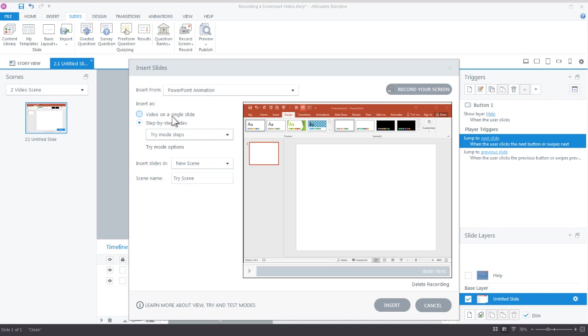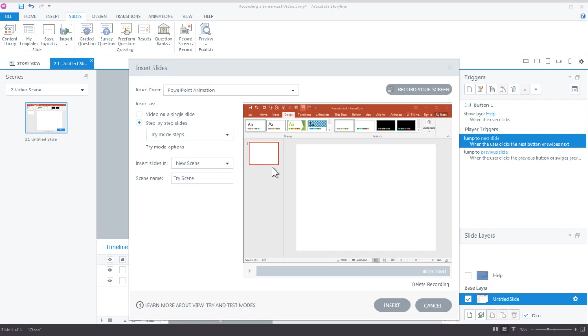The big difference between the two, when we did the video on a single slide it's just a linear video that's going to play from start to finish. You can add some interactivity with buttons over the video like we showed in that previous example, but it really is not anything but just a video. In this case we're going to use the try mode step-by-step, which means it's going to break down every action we did on the slide.